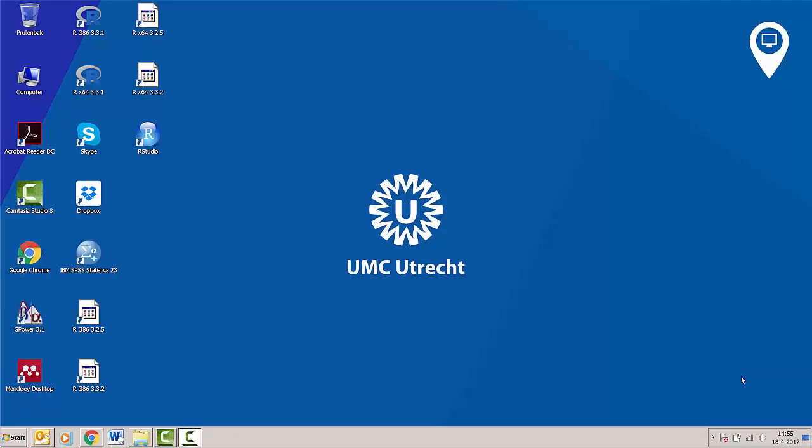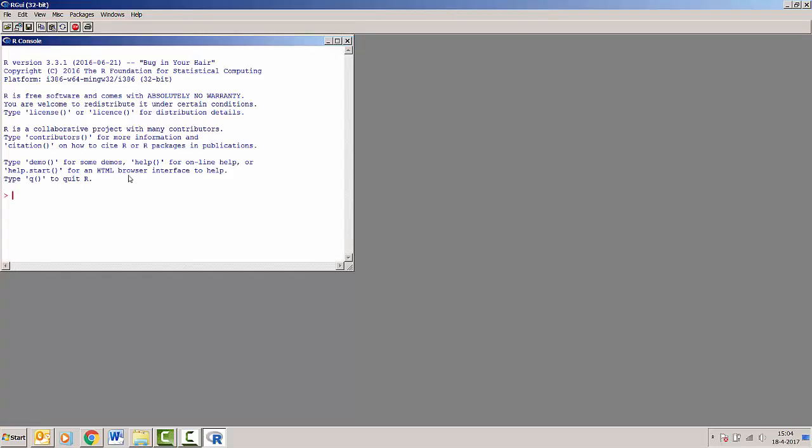Hello and welcome to this video where I will illustrate the advantage of using RStudio above the original R version. Let's start with showing you what the original R version will do.